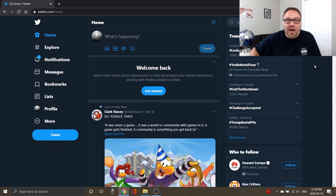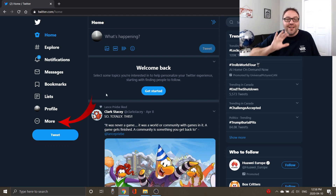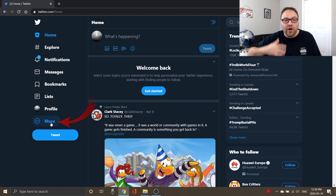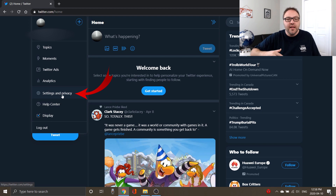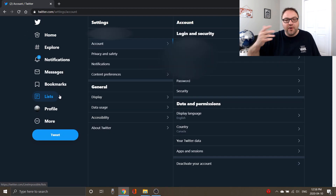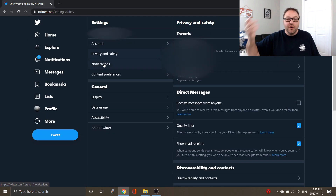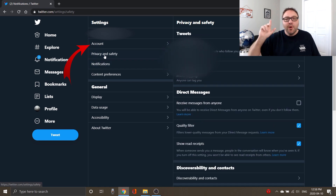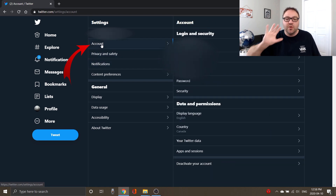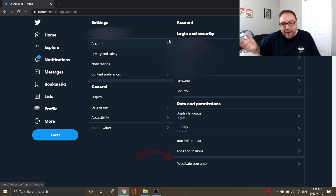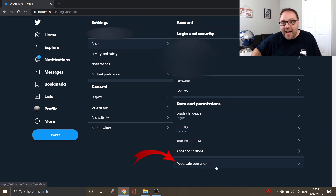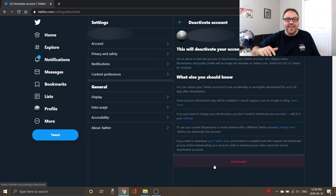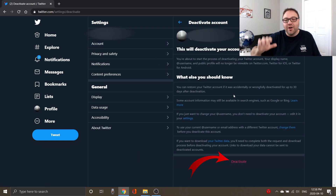Once you're logged into your Twitter account on your computer, on the left-hand side you're gonna see an option that says More — go ahead and select that. In the middle here you're gonna see another option that says Settings and Privacy, and once that's selected it's gonna give you all sorts of different options: privacy, notifications, different things you can select. But we're looking for the option that says Account, and once you've got that selected, over on the right-hand side you're gonna see an option at the very bottom that says Deactivate your account.